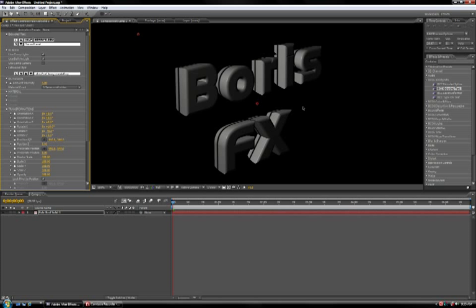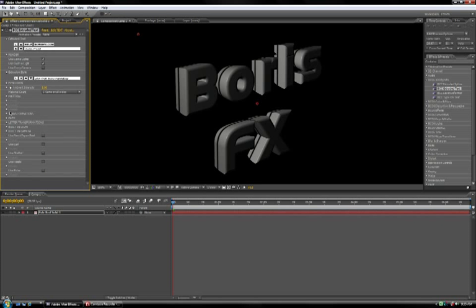But suppose you want to be able to rotate the text using on-screen controls. Well, you can do that. It just takes a little bit of After Effects know-how. So I'm going to show you that trick.